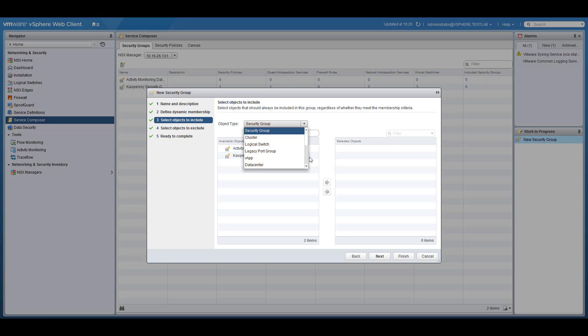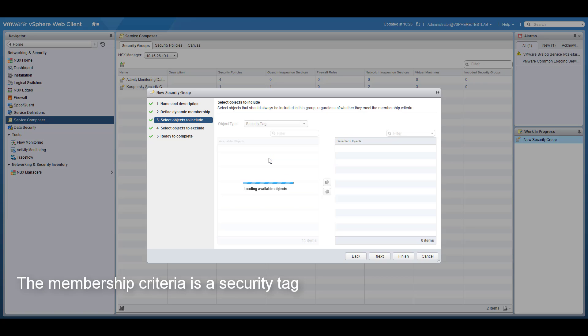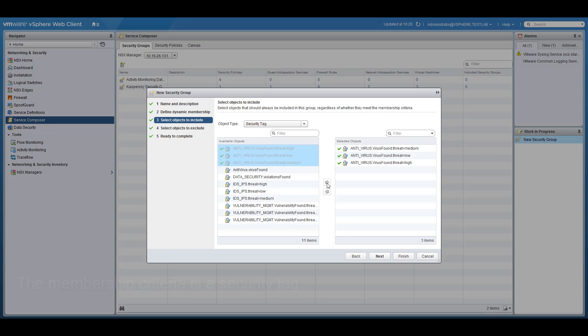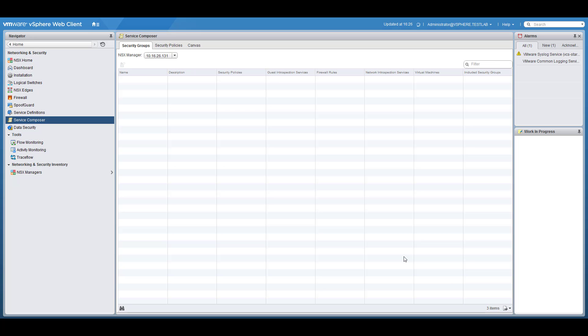Create a new security group and define its name. As the membership criteria for this group, dedicated NSX security tags should be defined to select virtual machines with detected malware. Select the virus found security tags and complete the group creation.